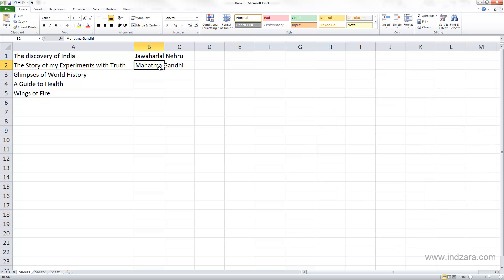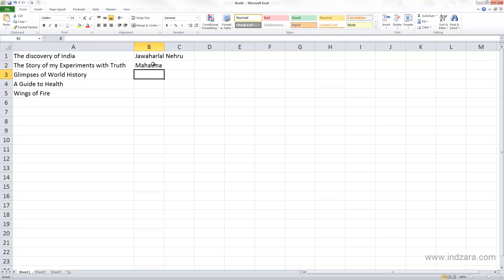Another thing you might have noticed is what I did here. When I am in a cell which already has some data and I select this cell and I start typing something and I hit Enter, now the information that we originally had has been overwritten with the new information. Excel will not give you any error messages or any notifications.